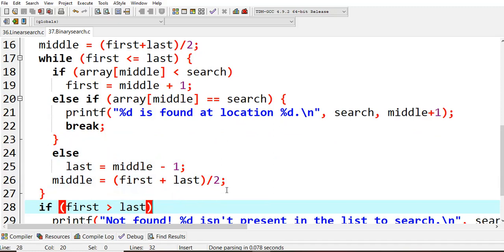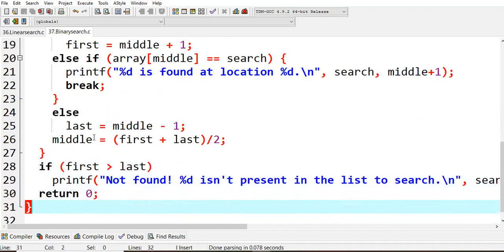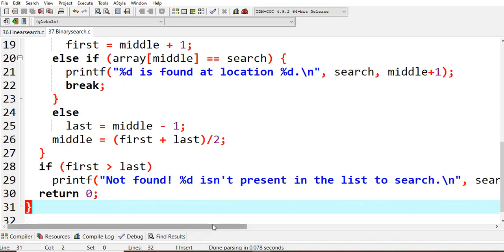Then what you are trying to do is compare: if the first value is greater than last, that means you had already moved towards left and did the comparison by finding out the mid values. If you wouldn't find that value, then if first is greater than last, printf not found — that particular number is not present in the list to search. And that is what will be printed. Then return zero and close main.